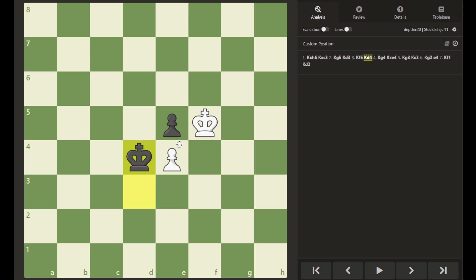In this position, whoever's move it is will have to abandon their pawn, retreating away, leaving it unprotected where it can be captured by the opponent. And then they will be able to escort their pawn forward to promotion.